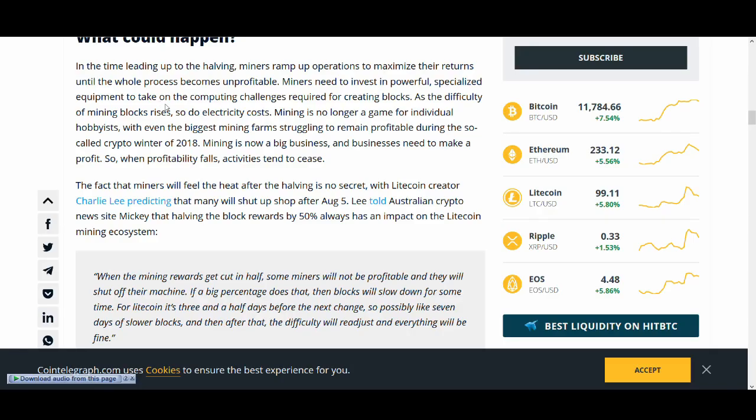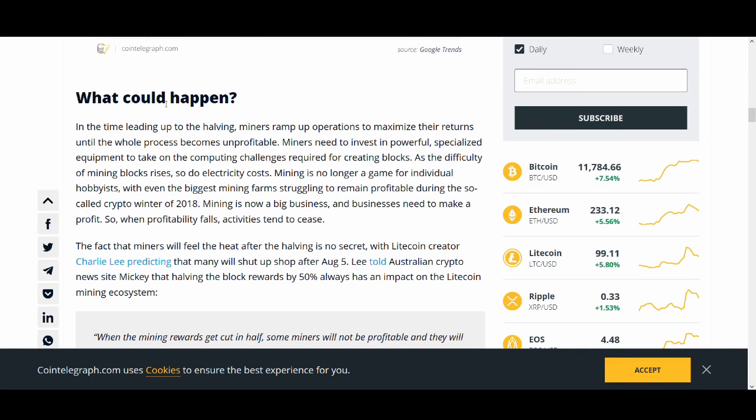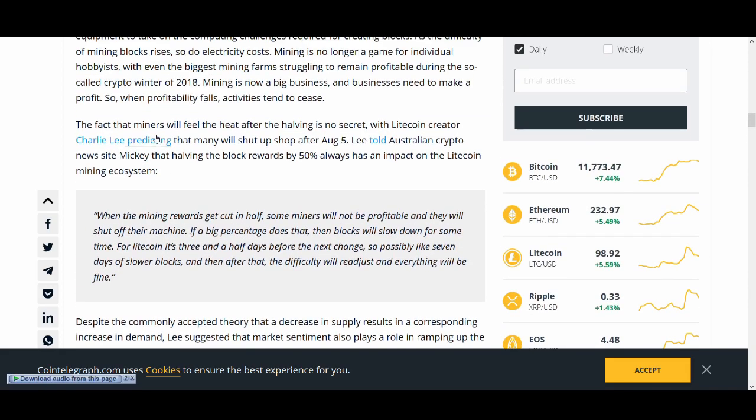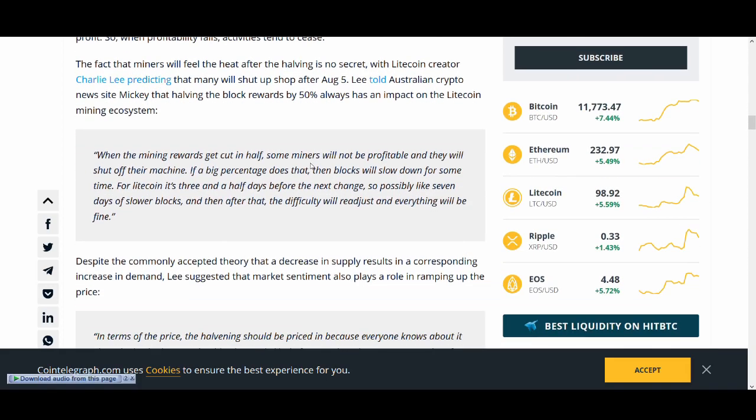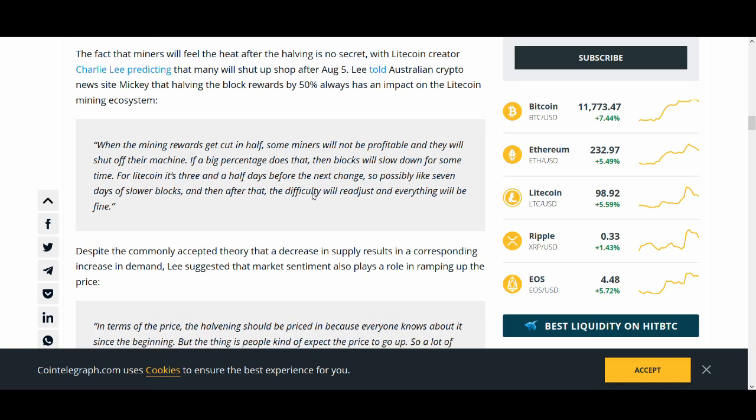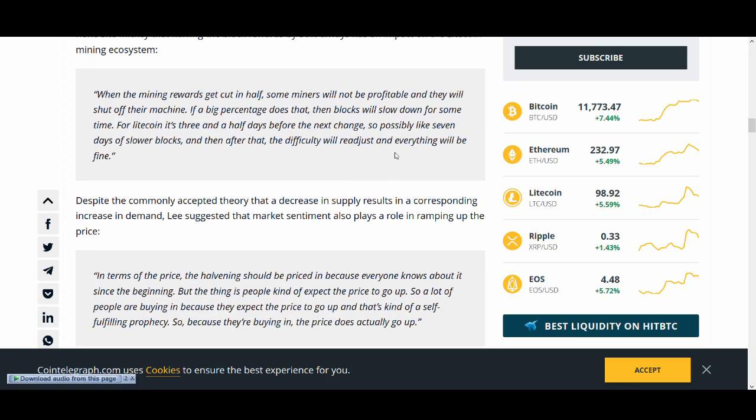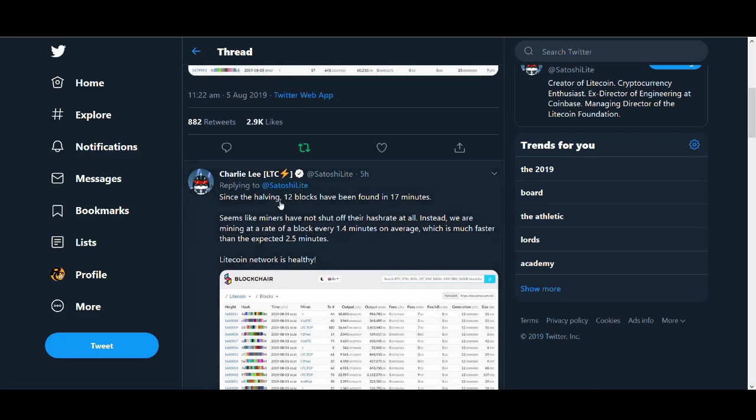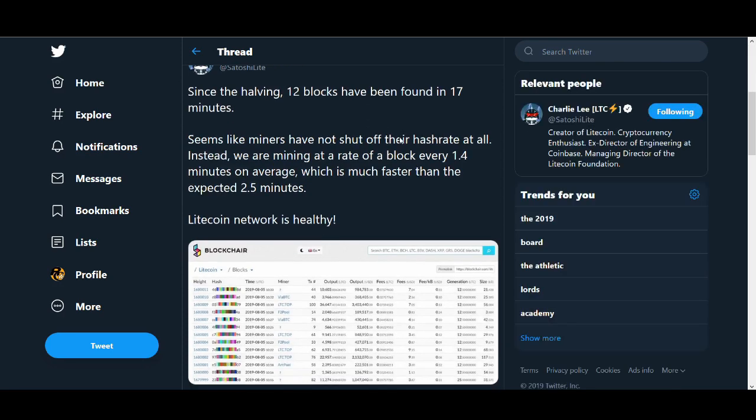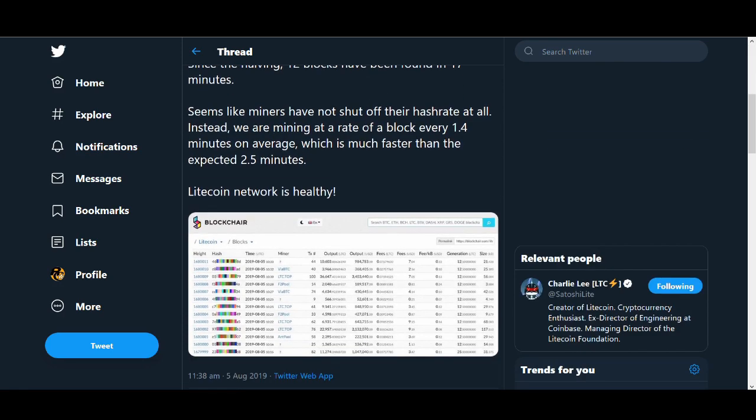Let's talk about some of the fundamentals. Mining rewards get halved, so that could mean it won't be as profitable for miners to keep mining and they might shut off their machines. If a big percentage does that, then blocks will slow down for some time. For Litecoin, it's three and a half days before the next change. Even if people switch off and the difficulty increases, the difficulty will readjust and everything will be fine.